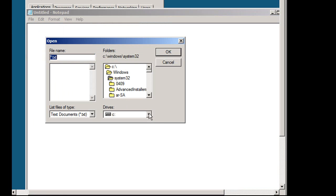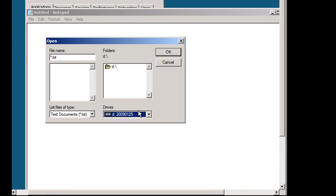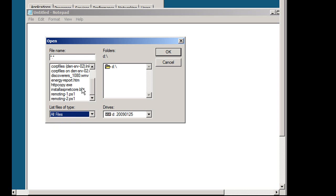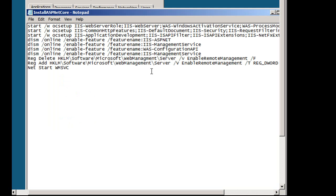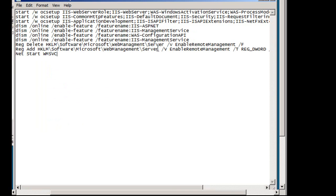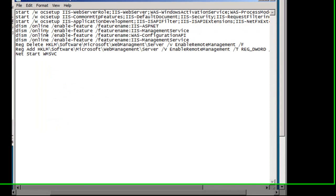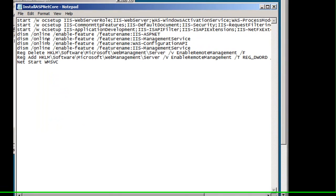In this case I want to look on my D drive and this all looks vaguely ancient, doesn't it? Here is that batch file and you can see that we've got both OCS Setup commands and DISM commands.